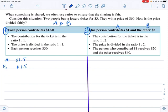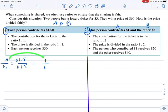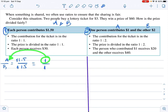So what is the ratio between them? A over B equals 1.5 over 1.5, and we can simplify — dividing by 1.5 — to get 1 over 1. So the numerator represents A's contribution and the denominator represents B's contribution to the ticket.